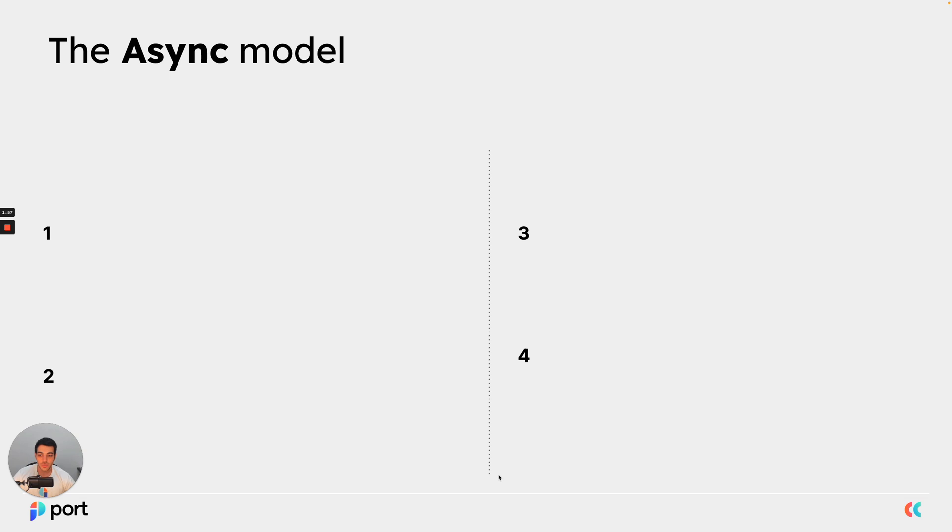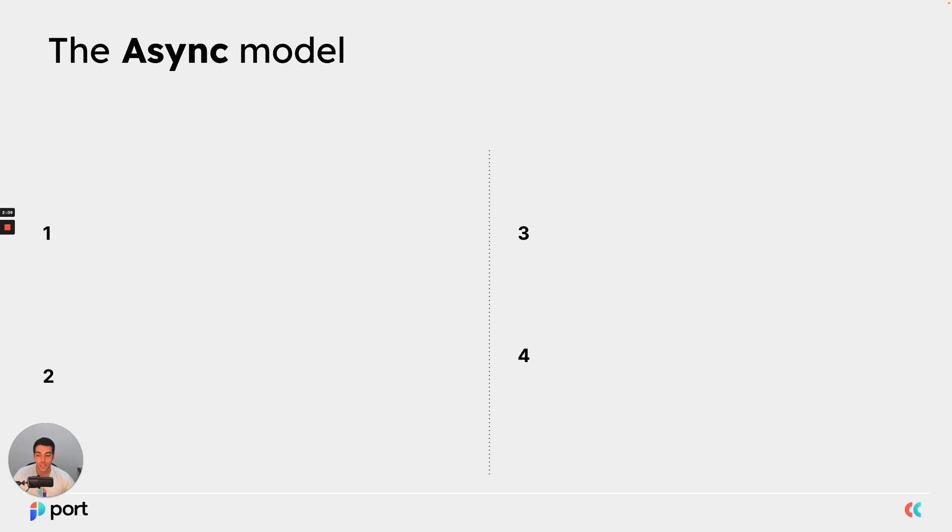Now, it is important to note that Port self-service actions use an asynchronous model. What that means is once an action is triggered, an action object is created and then it stays live for as long as you don't report a final status for it. So we understand that actions can take a very long time.